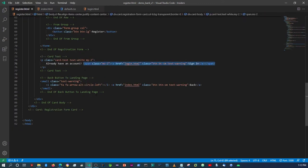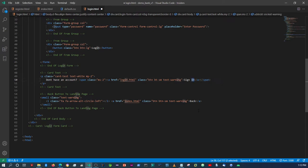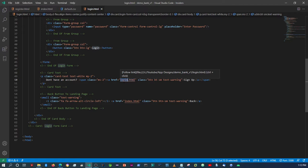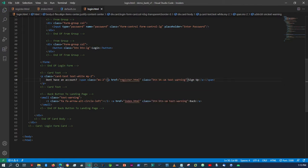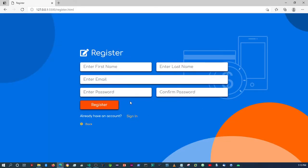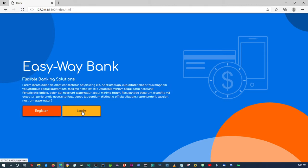On the login page, we copy the styled anchor tag from the registration page, paste it in, and change the link to 'register.html' with the text 'Sign Up'. After saving and coming back: clicking 'Sign Up' takes us to the registration page, and clicking 'Sign In' takes us to the login page. Both pages also have the back button going to the landing page.